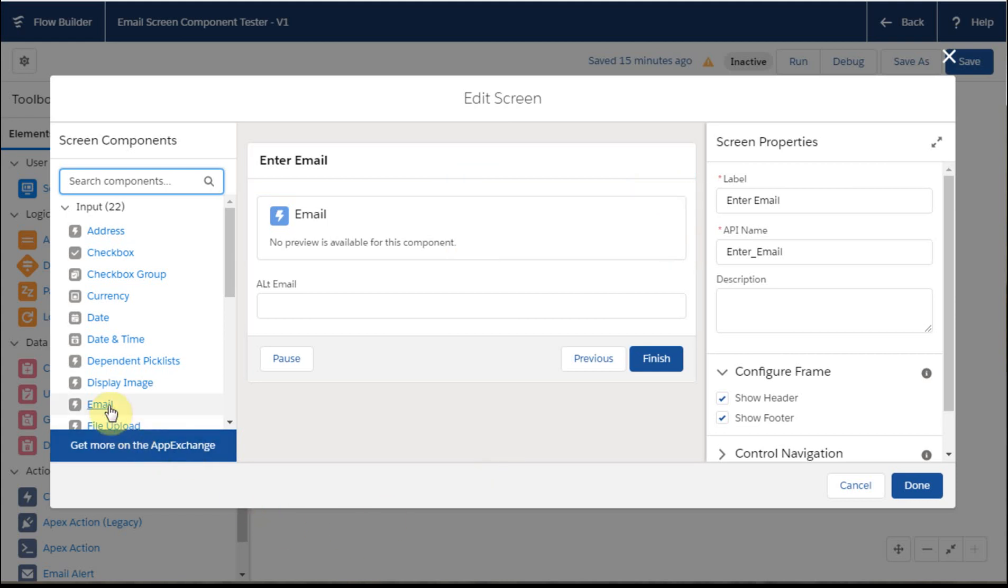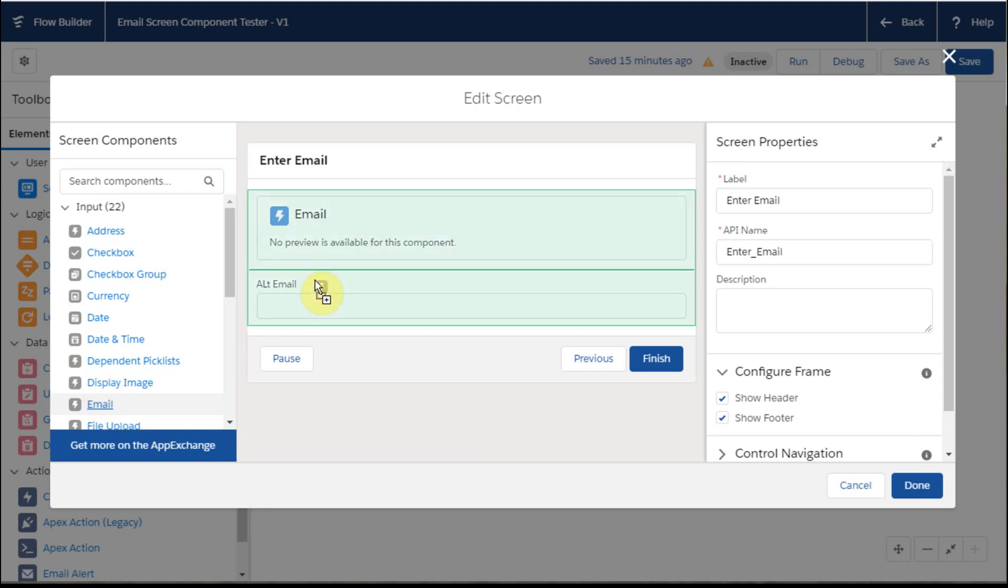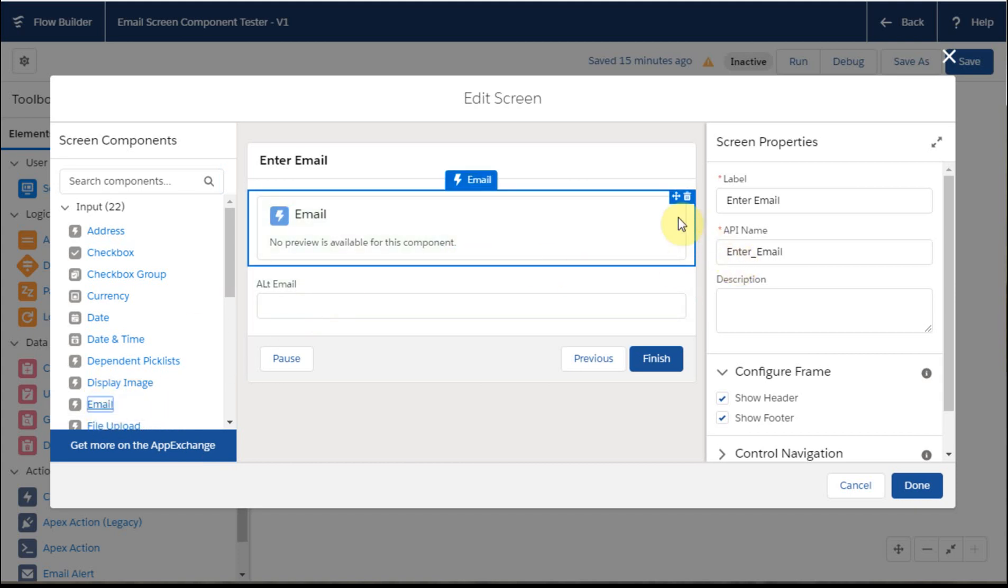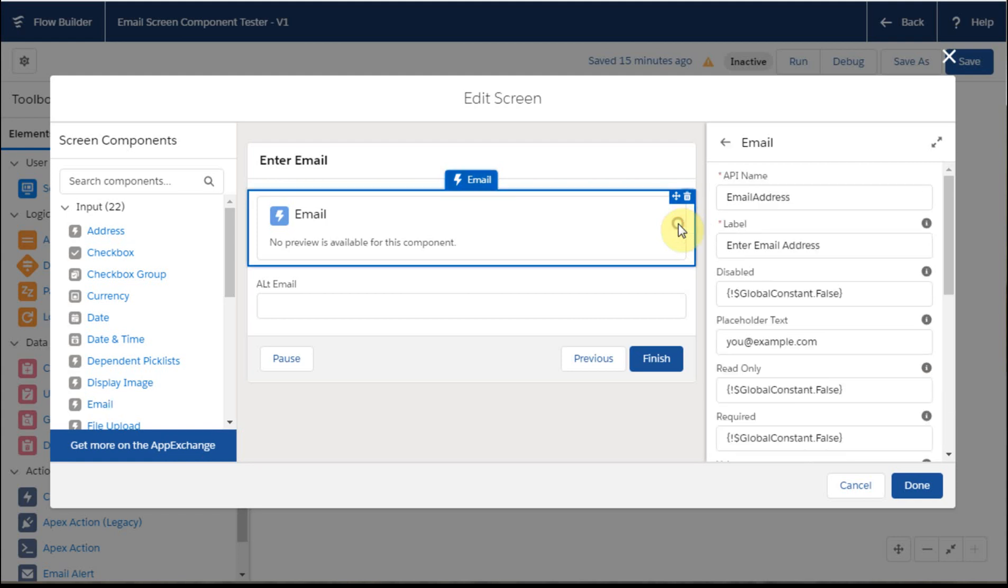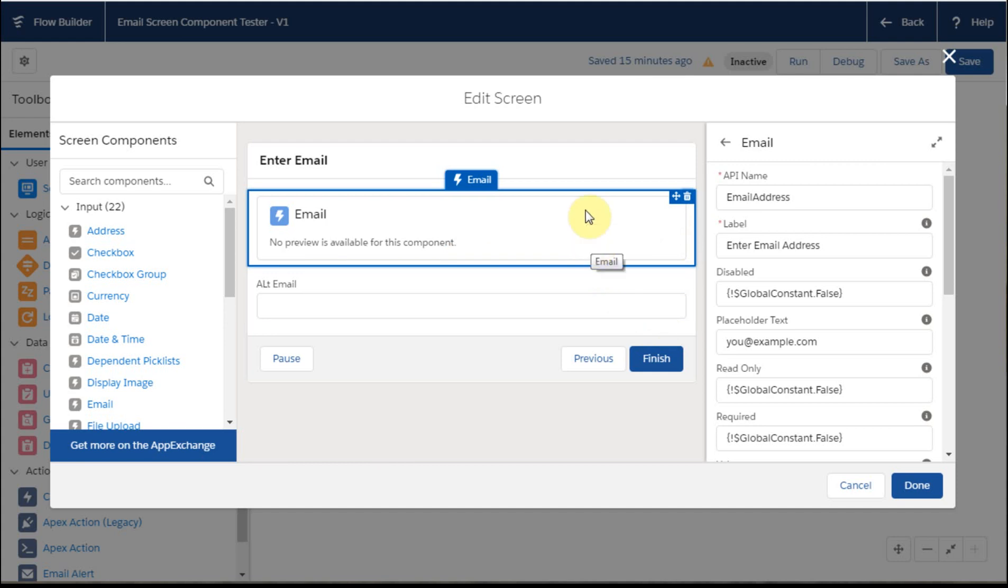So then I dragged in this component, left click and drag, and what you're seeing is that there's no preview available for this component. Whereas, this is a text, this one's email above, this one's text below.